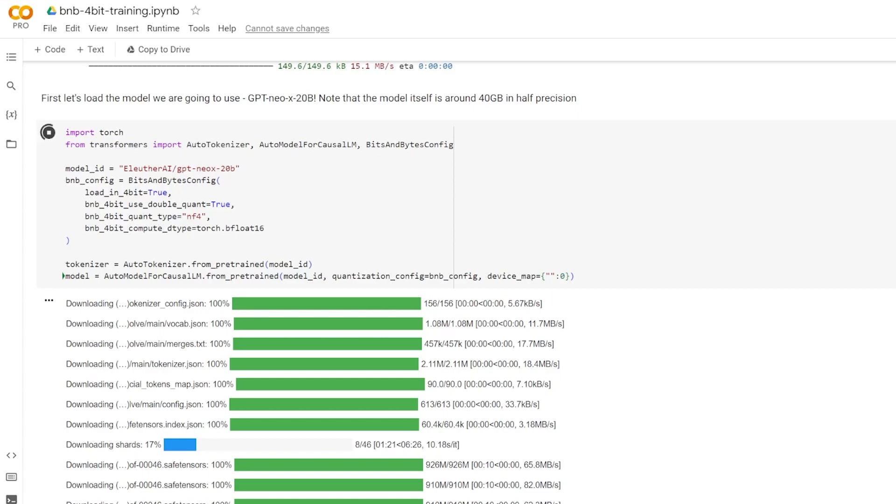Now, in order to understand auto model for causal LM, first we need to understand what causal language modeling is. And causal language modeling is a type of language modeling task where the model generates the next token in a sequence based on the previous tokens. It's called causal because the model can't see future tokens when predicting the current token. It's as if the model is reading the text from left to right, just like a human. This kind of model is frequently used for text generation. GPT-2 is a well-known example of a causal language model.